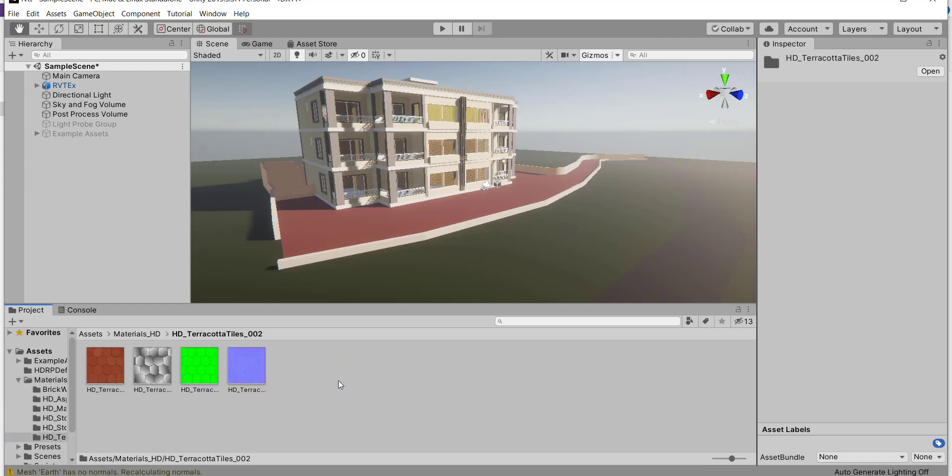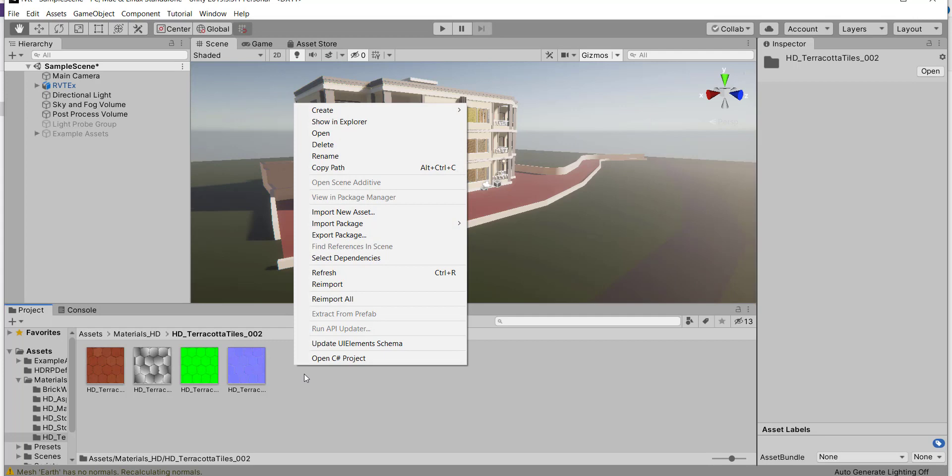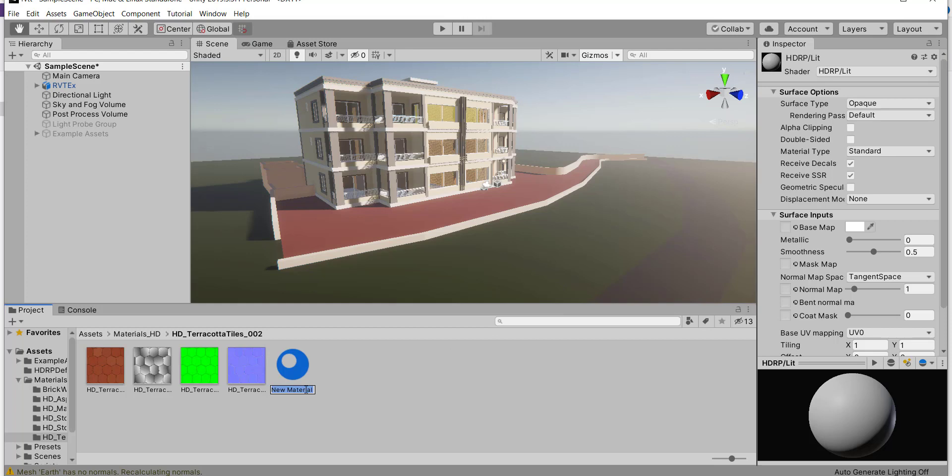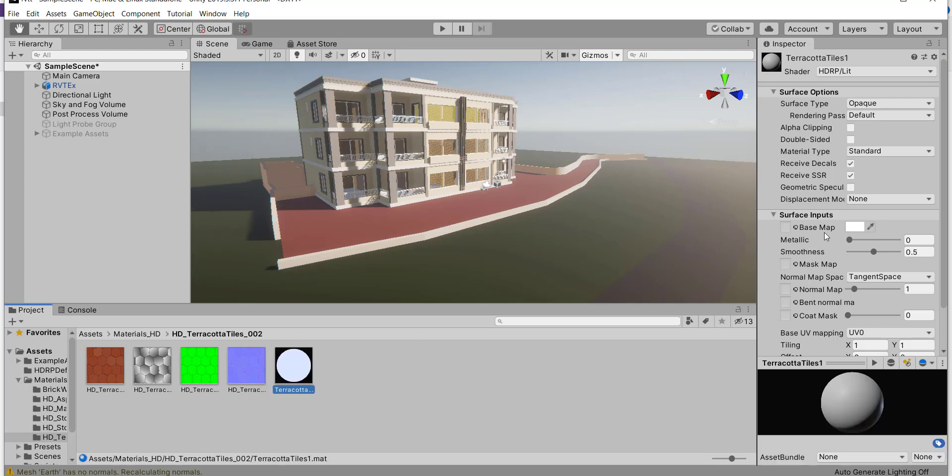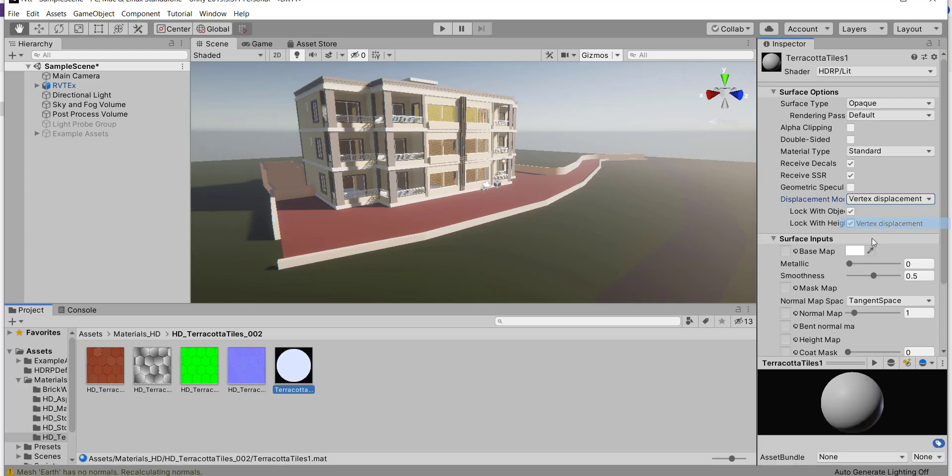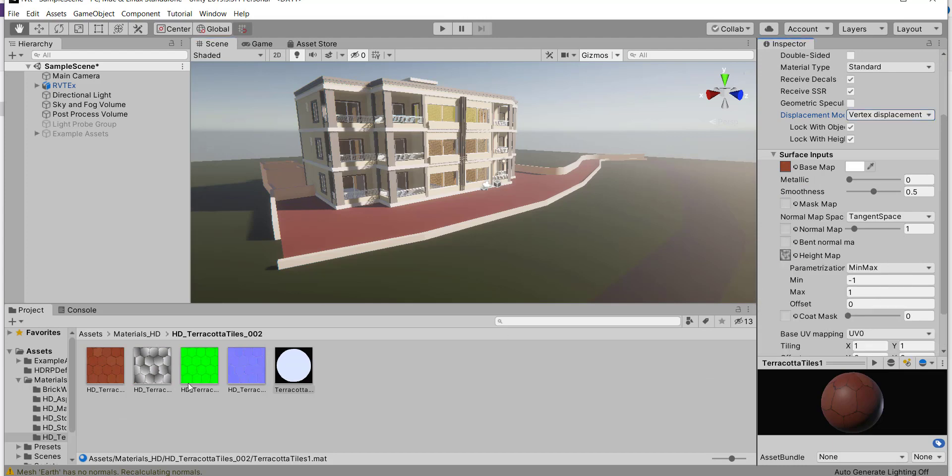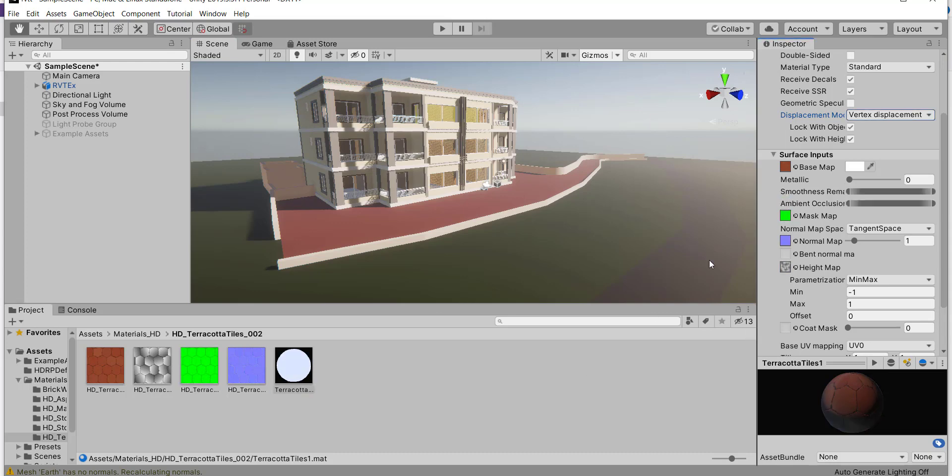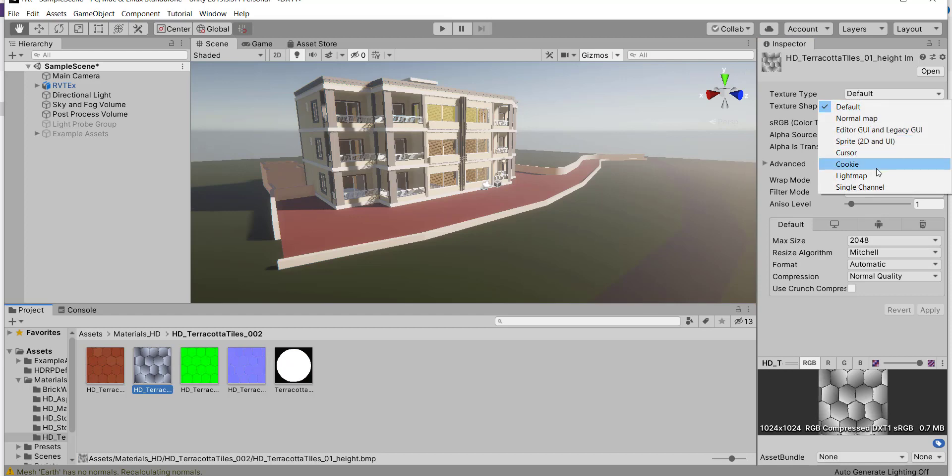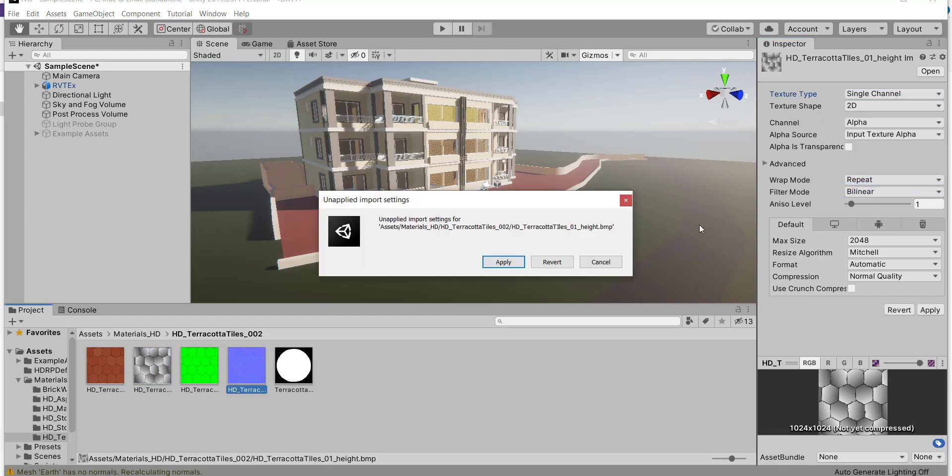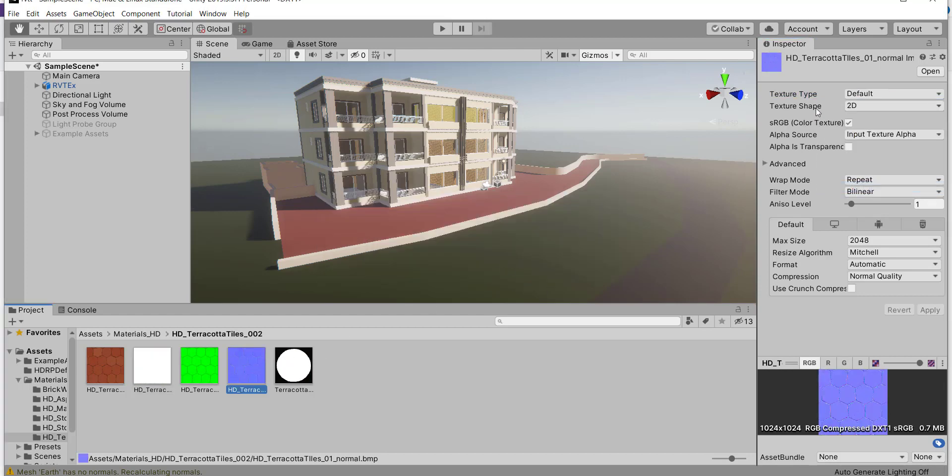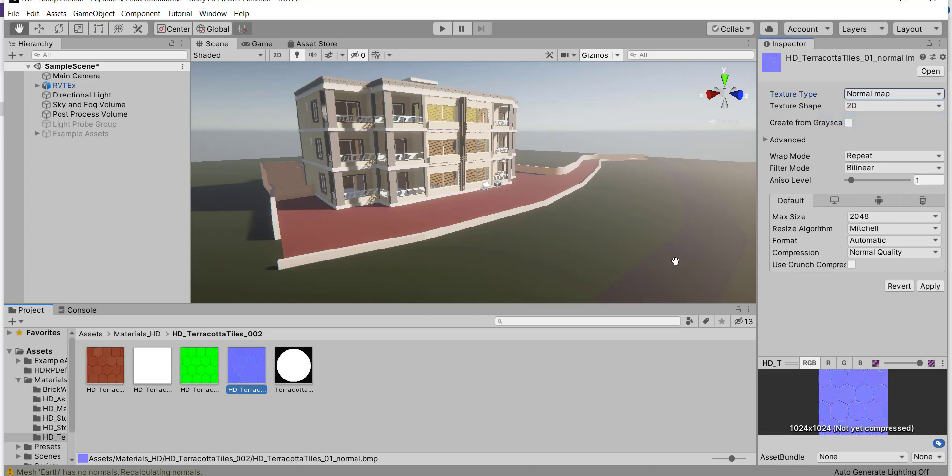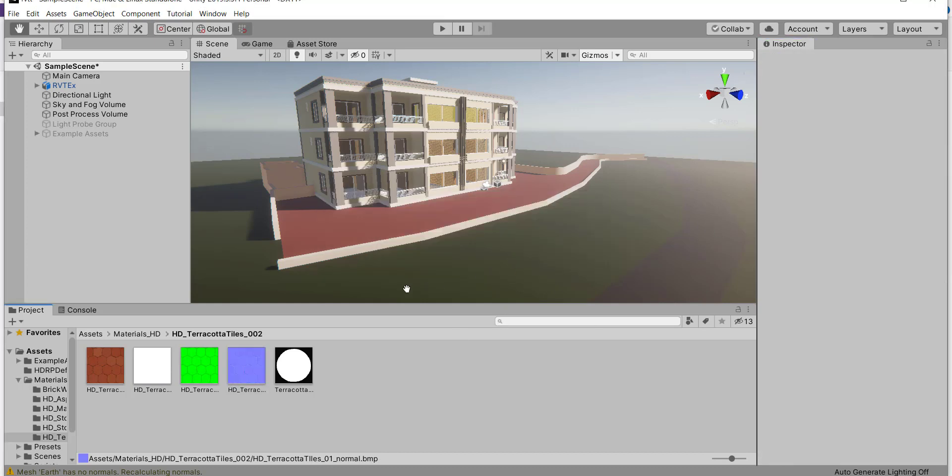For example, I will make a new material. Terracotta tiles. Create material. I will give it a name. Okay. Put every map in their place. Make the height map single channel and then apply, and the normal map as normal. Apply. Okay.